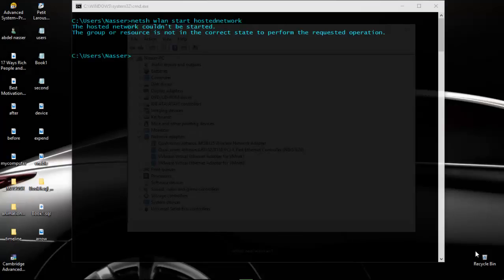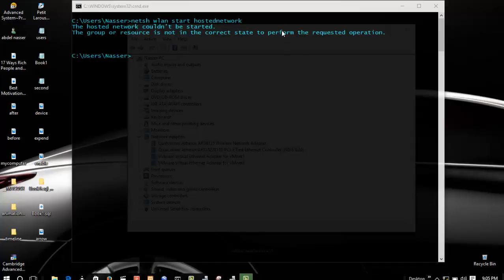Hi YouTube, hi viewers, hi everyone. It's very nice to be with you guys again and today I'm going to show you how to deal with this error when you want to start your wireless ad hoc in Windows 10.